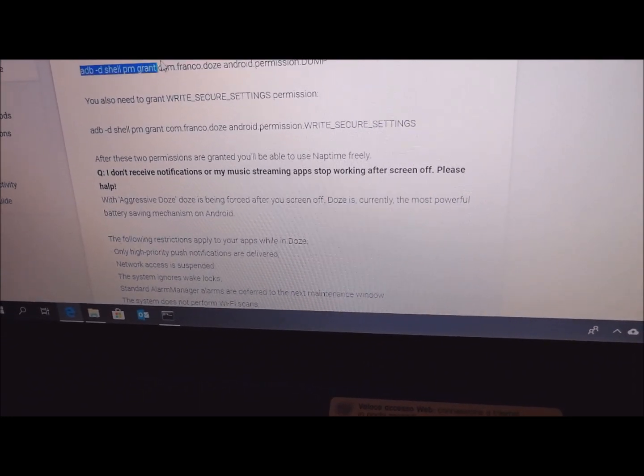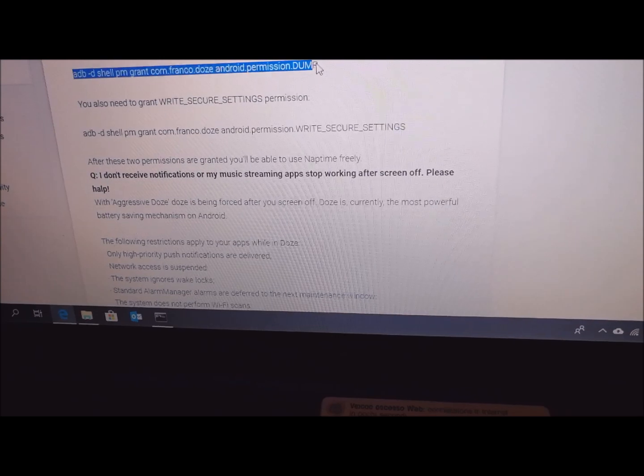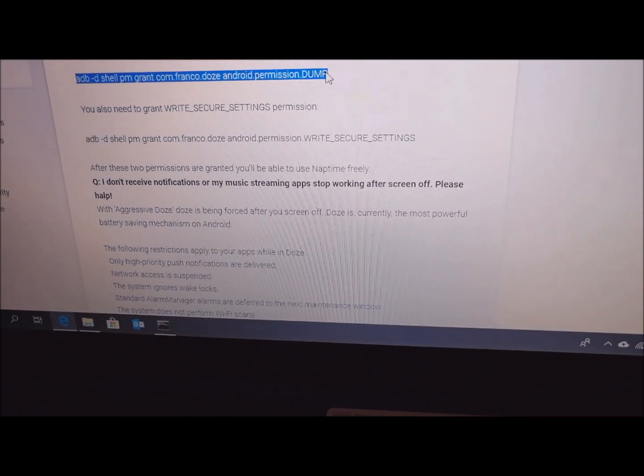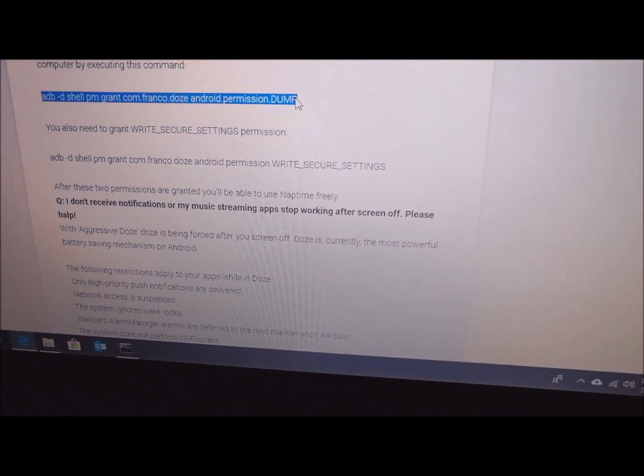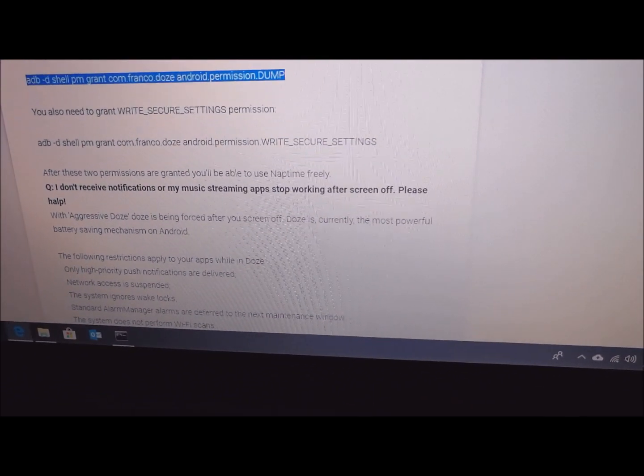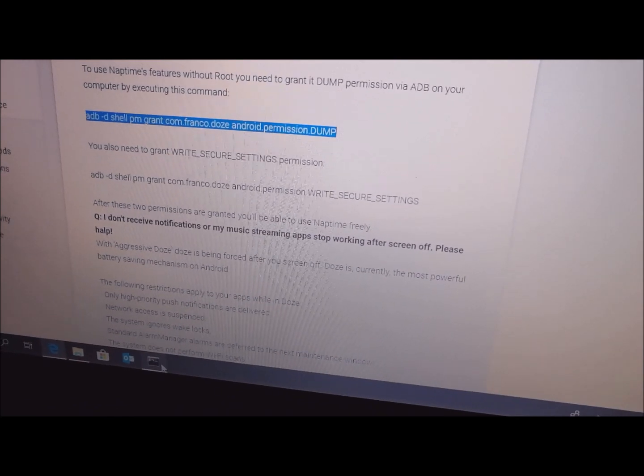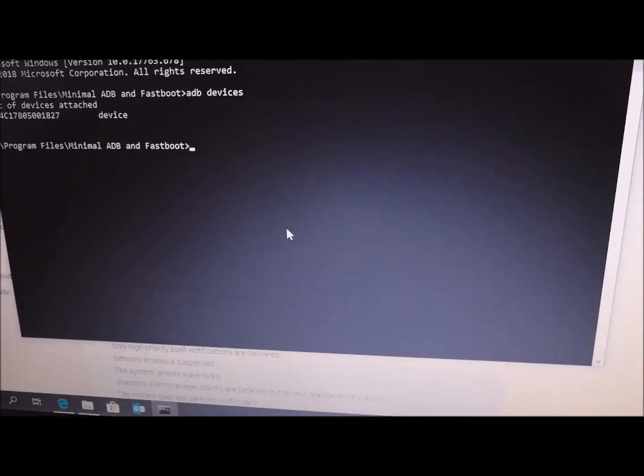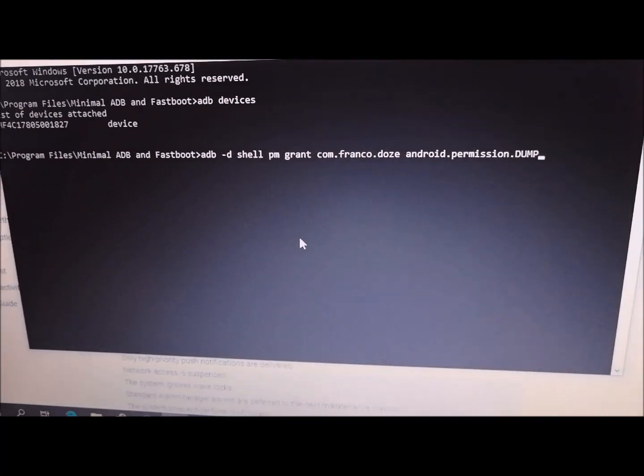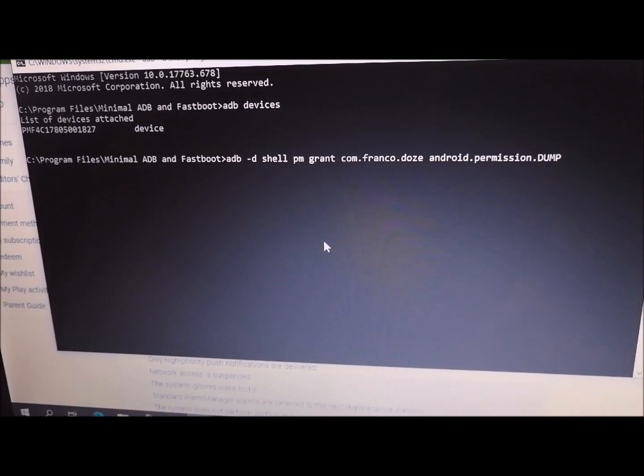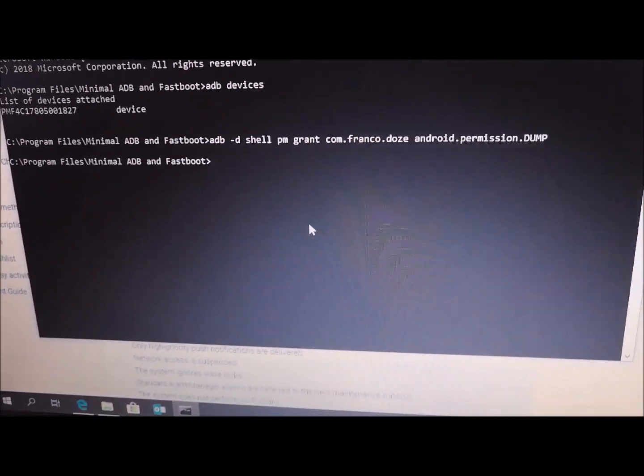In the description of that application, you will find those two commands. This is the first command: permission dump. Copy and simply paste in command prompt. Click enter, and that's it.